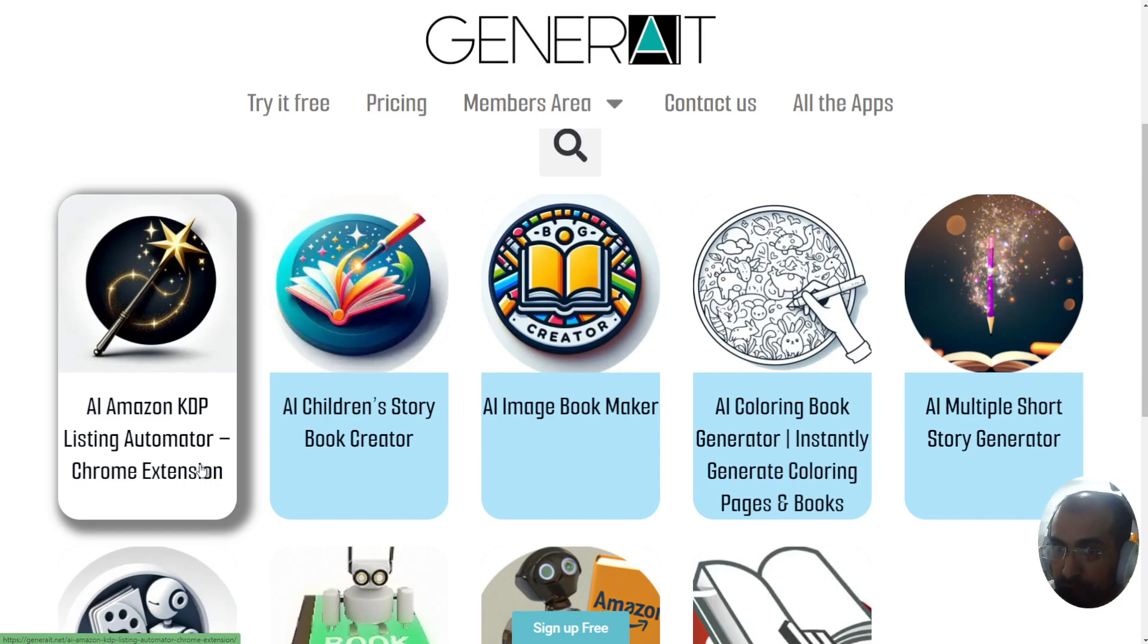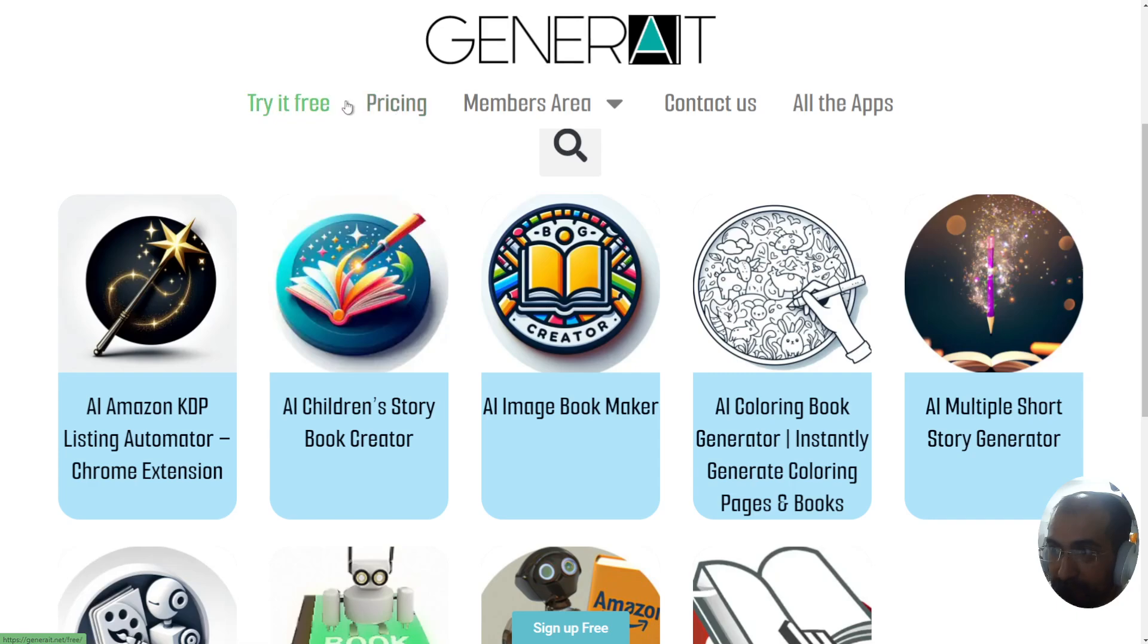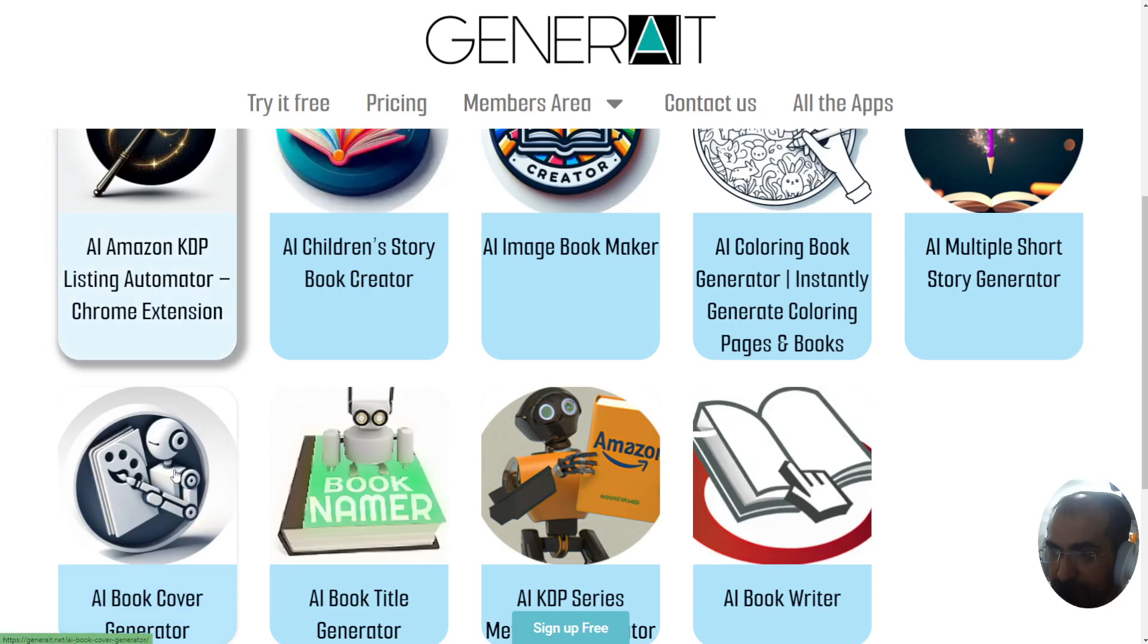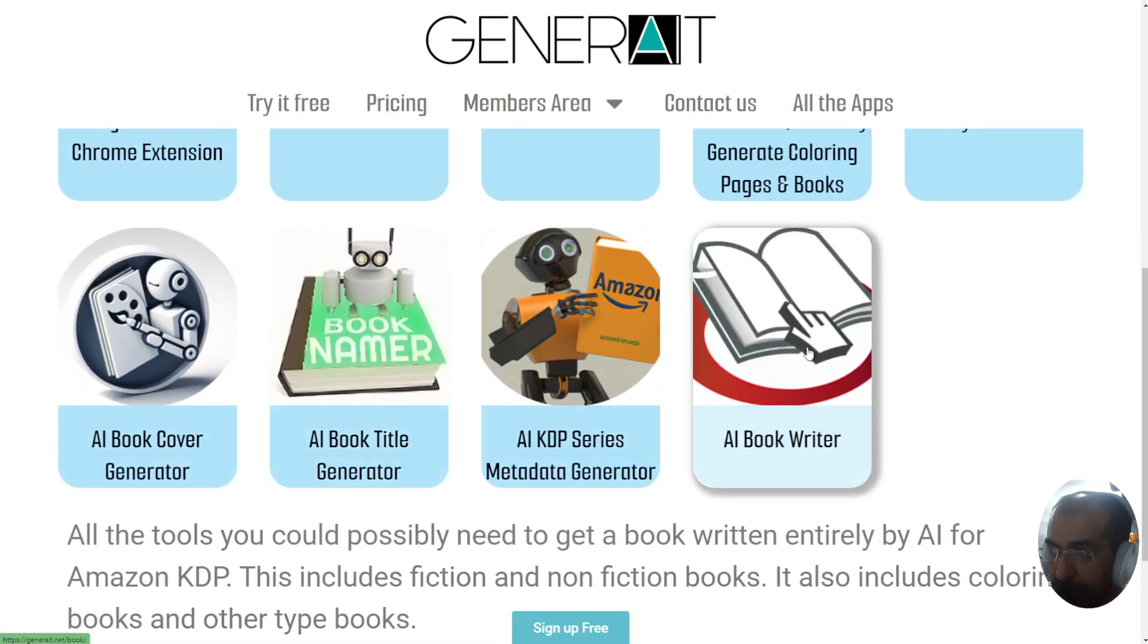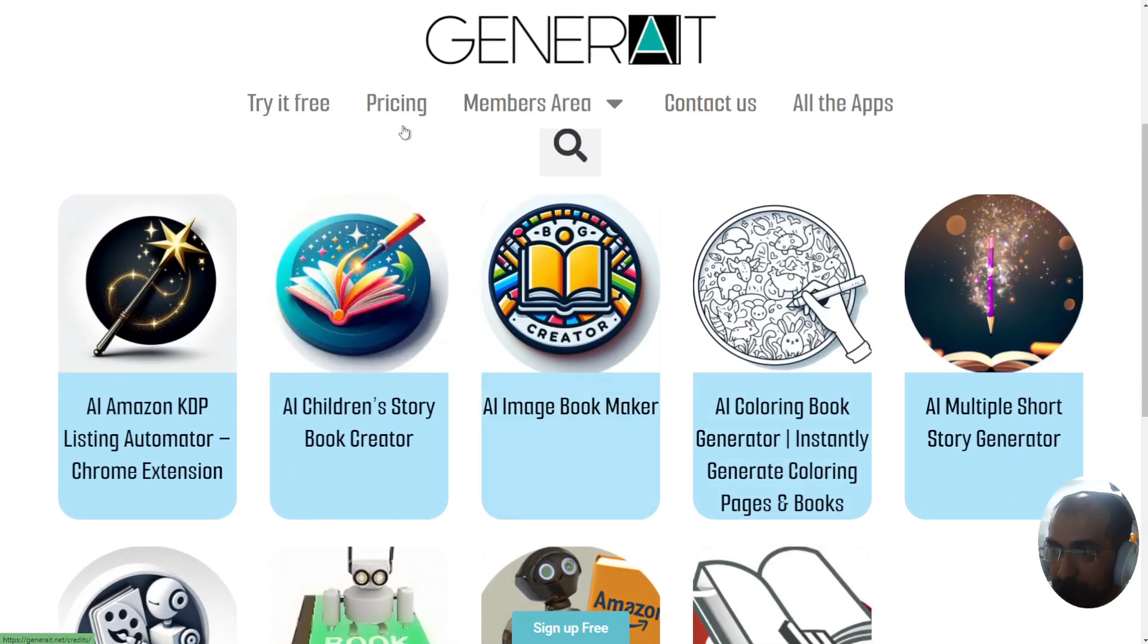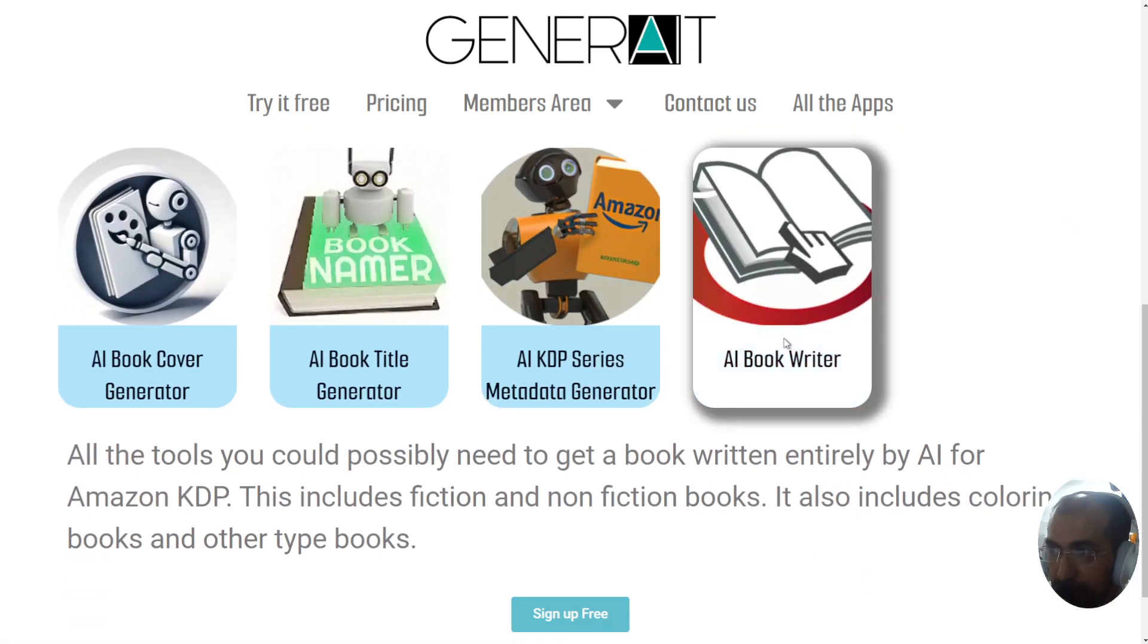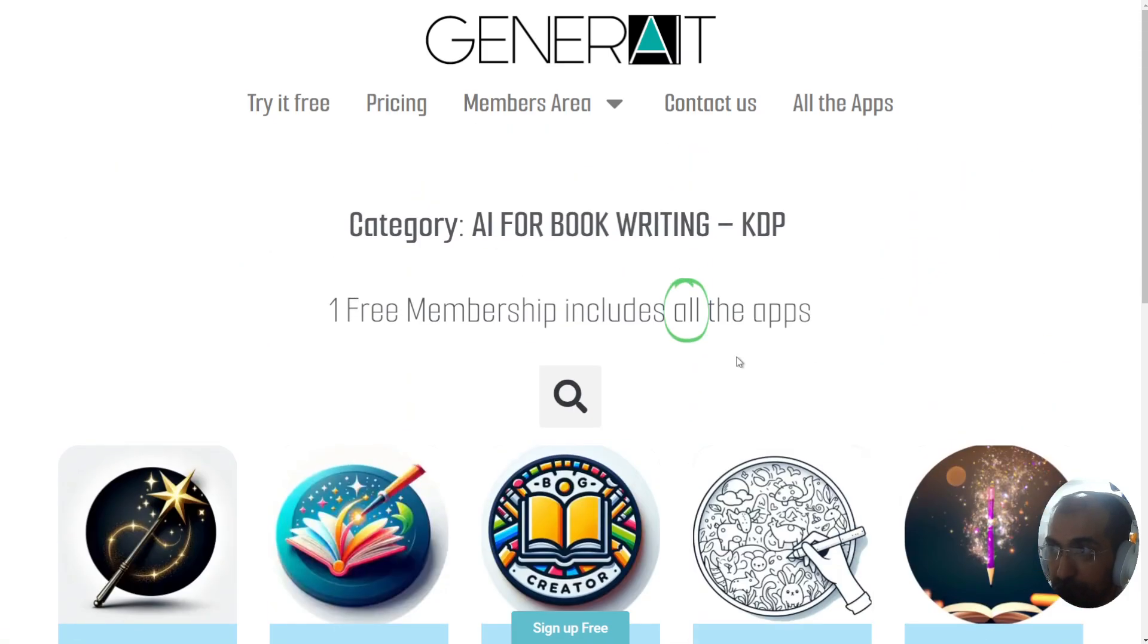If you haven't been there before, we are Generate.net. We create tons of bookmaking tools which basically let you create any type of book whether it's children books, image books, coloring books and book writing, doing everything with AI in more or less a single click.